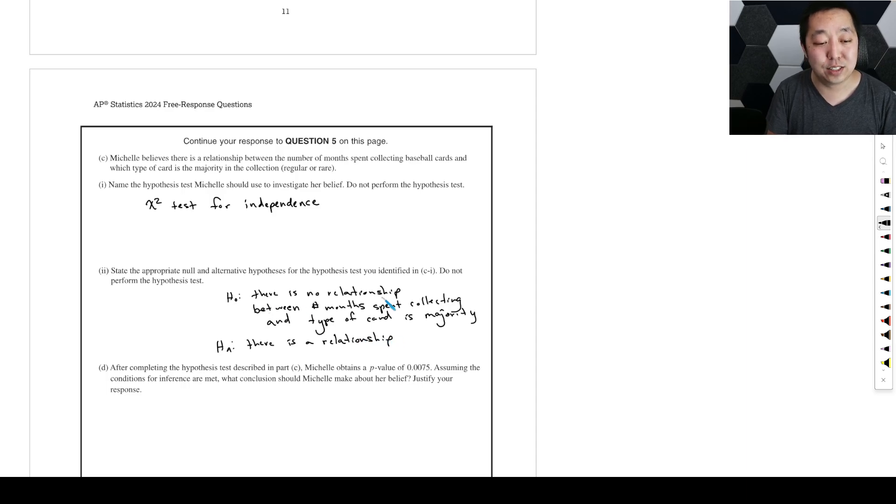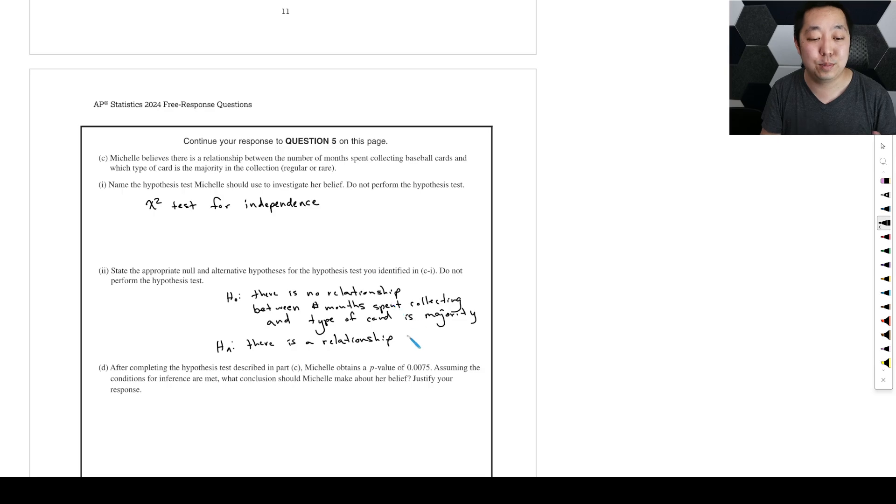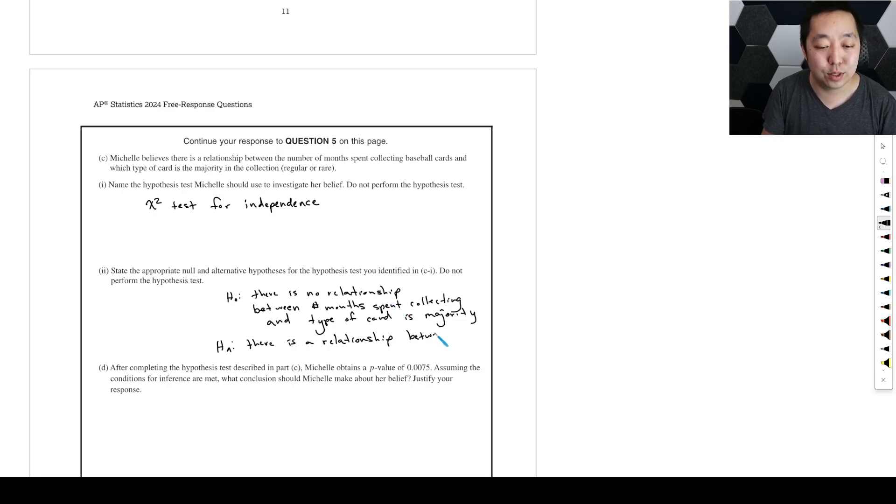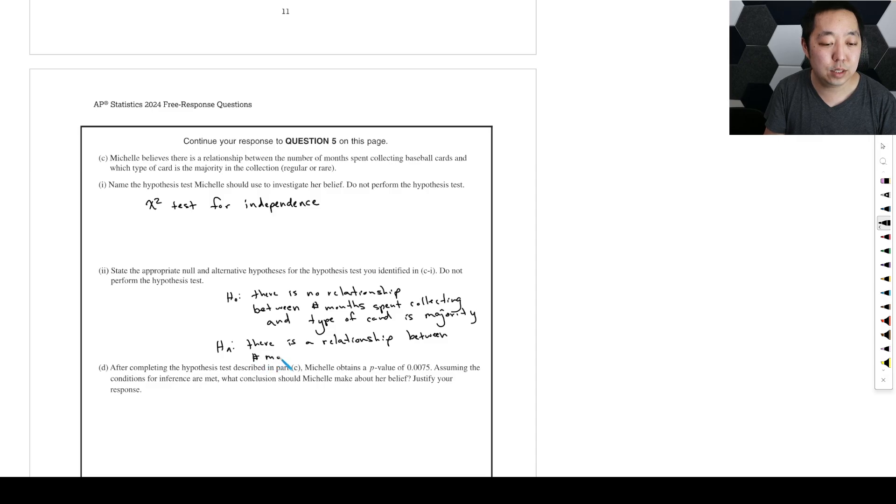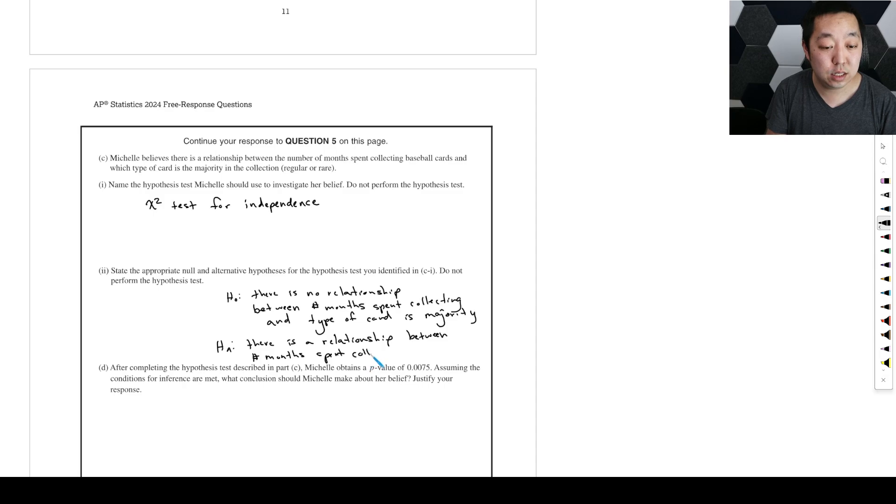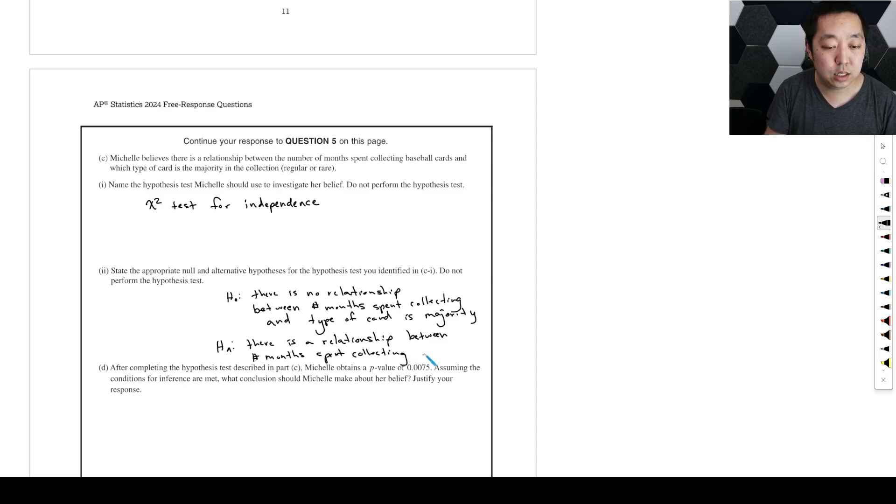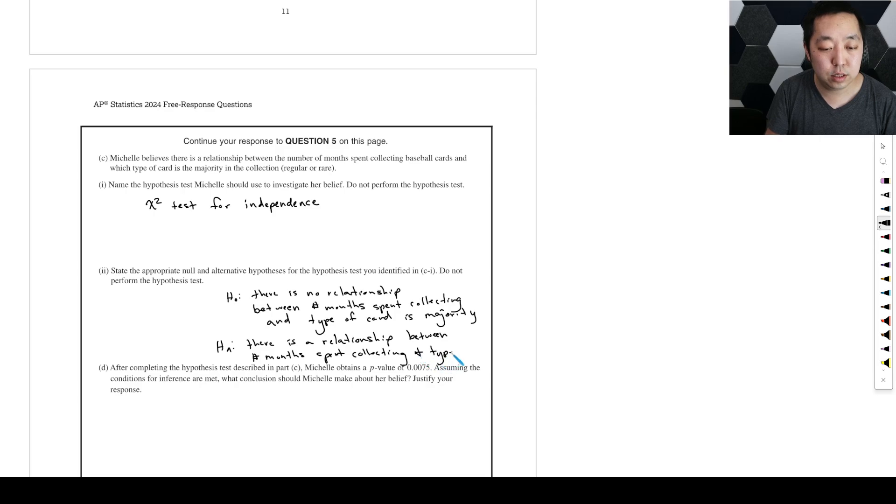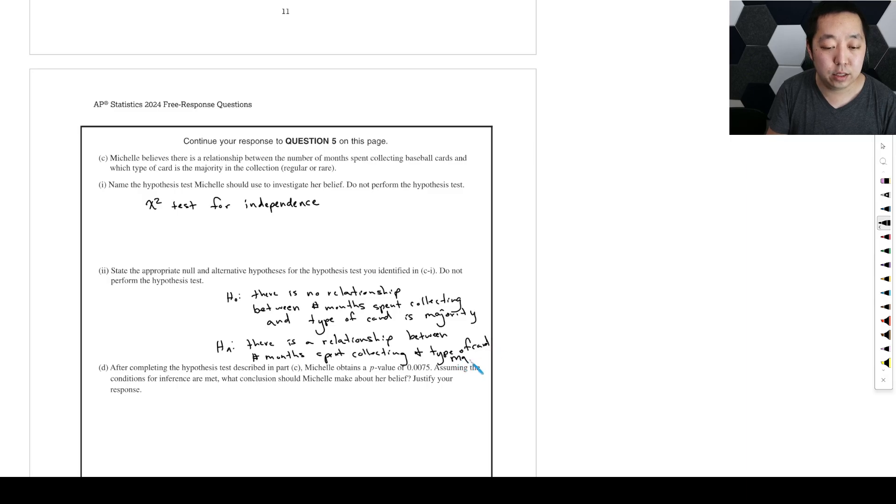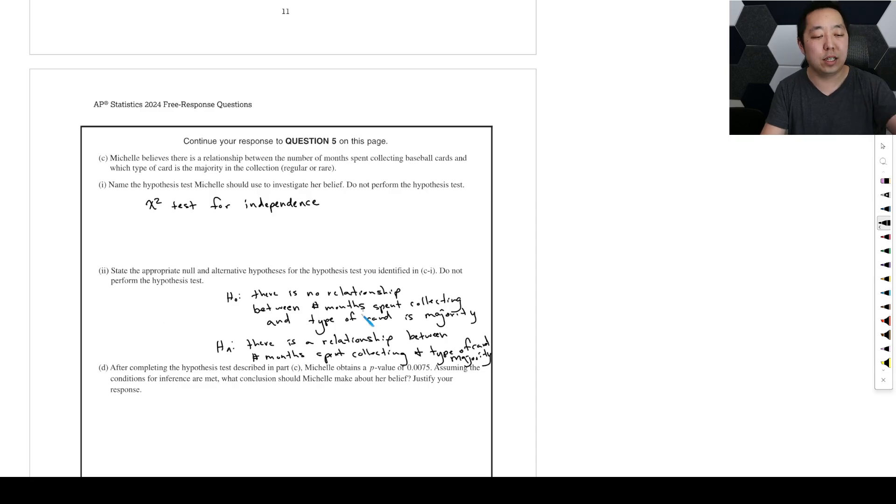And then the alternative, there is a relationship, and you do have to stay in context. It's kind of annoying. You can't just say there's no relationship, there's a relationship. You should say - this is one of those picky things - between number of months spent collecting and type of card. God, I can't even fit all that in there. They just have you make you write so much stuff, but you ought to do that.